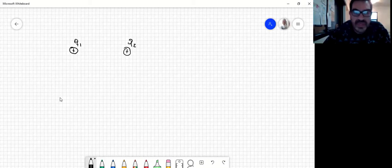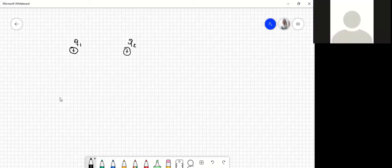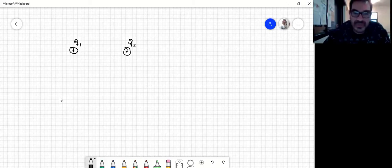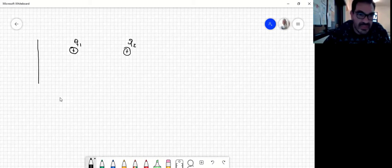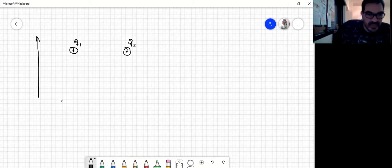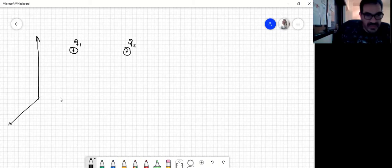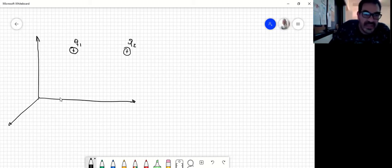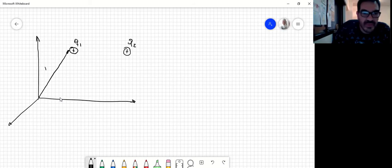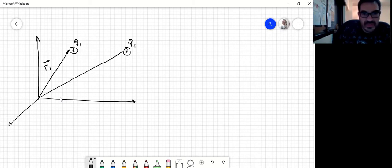Antes de poder empezar a desarmar la ecuación o la ley que rige la fuerza electrostática y la fuerza eléctrica, vamos a situar estas cargas en un marco de referencia. Vamos a poner un par de ejes. Yo tengo un sistema de coordenadas y voy a definir dónde está cada una de esas cargas. Para eso debo definir el vector posición: el vector posición R1 y el vector posición R2.